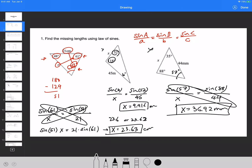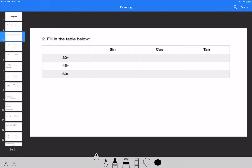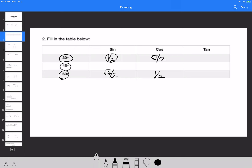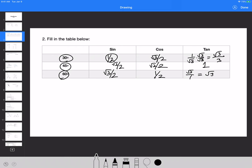Let's move on to question two: fill in the table. The answer for cosine of 60 is one half, because sine and cosine of complementary angles — 30 and 60 — are related. Sine of 60 is root 3 over 2, which makes cosine of 30 equal to root 3 over 2. Sine and cosine of 45 are both root 2 over 2, making tangent of 45 equal to 1. Tangent of 30 is 1 over root 3, rationalized to root 3 over 3. Tangent of 60 is the reciprocal, which is simply root 3.